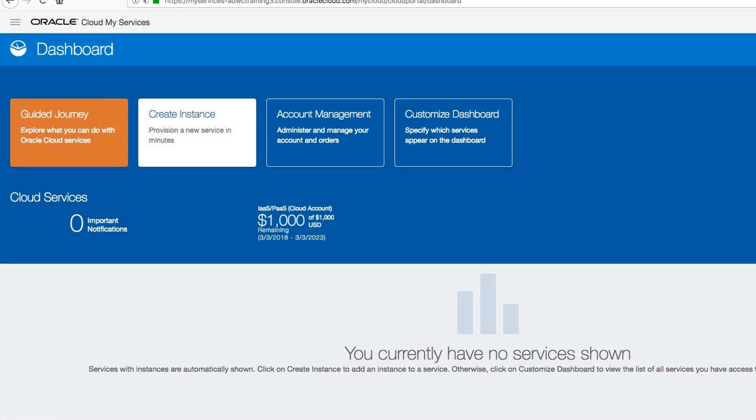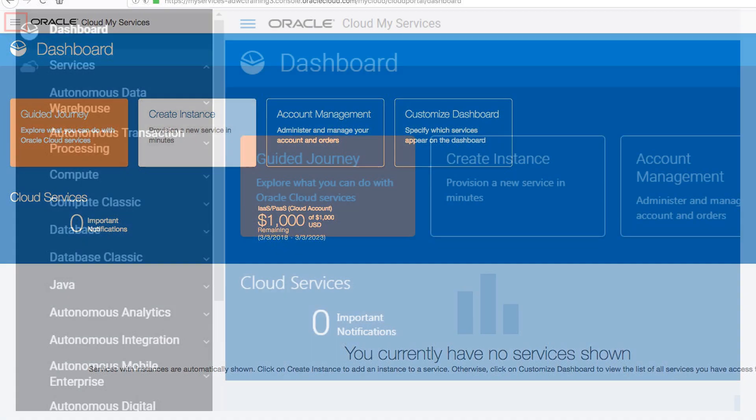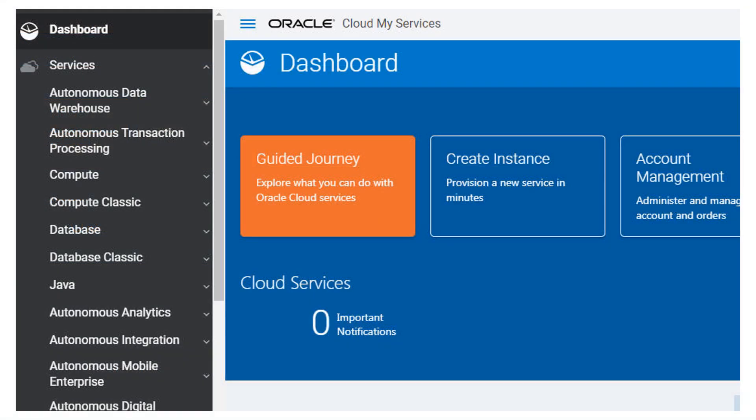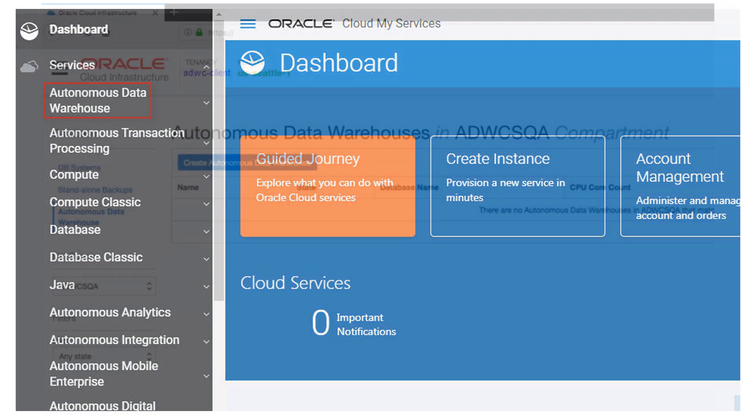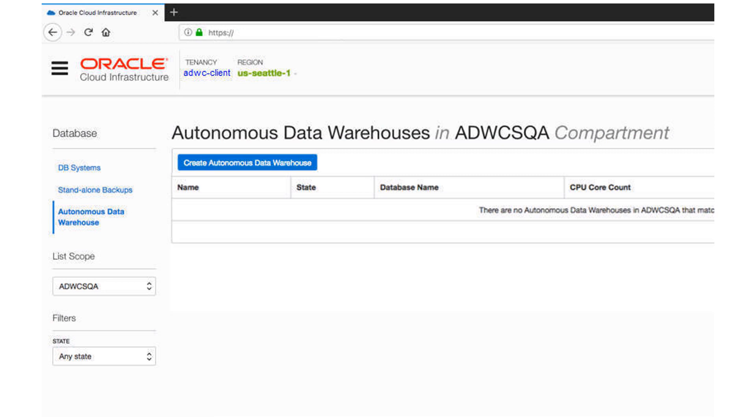On the My Services page, click the Navigation menu in the upper left to show the top-level navigation choices. From the Navigation pane, click Autonomous Data Warehouse. The console for Autonomous Data Warehouse Cloud appears.